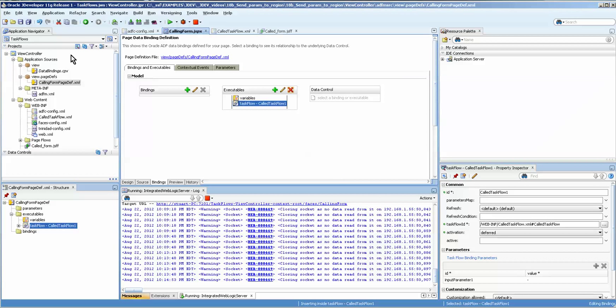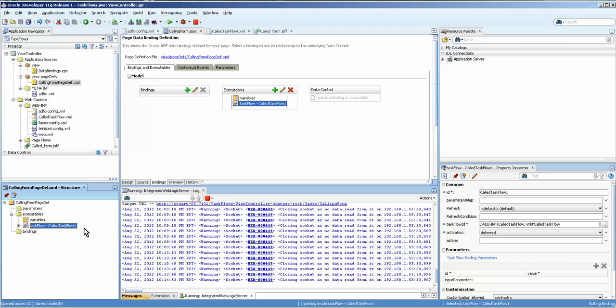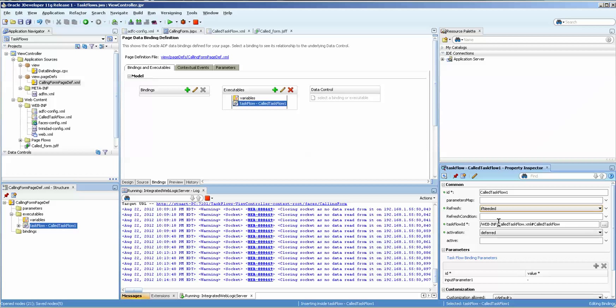Okay. Now one other thing that we need to do is we need to set this task list so that it refreshes if needed. And it's right over here on the property inspector. So you click here. It will be highlighted in the structure window, in which case you can then come over to here and select if needed. And this is very easy to forget. How do I know? Because I've forgotten.